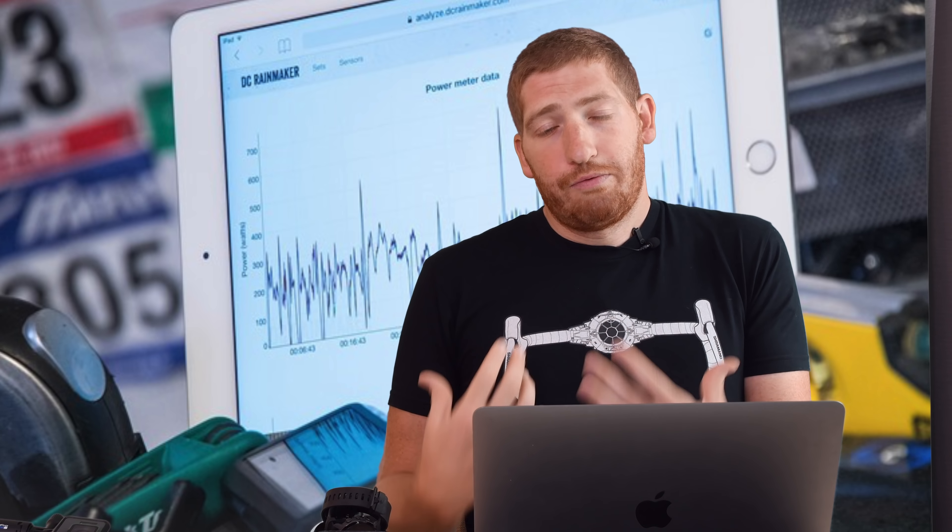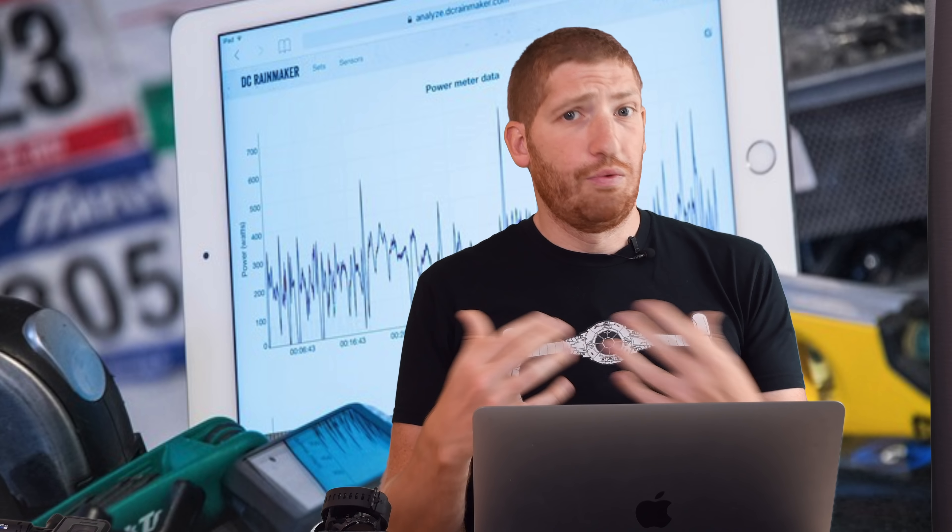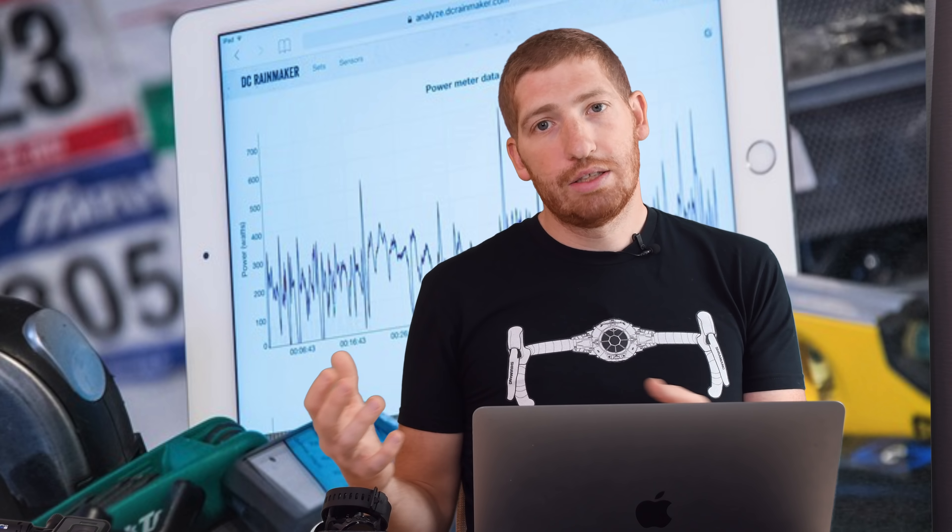I use it for comparing files in all my reviews. You see me overlaying three power meters at once, four power meters at once, four heart rate sensors at once, GPS tracks from four, five, six, seven, eight devices at once. That's the purpose of it. It's not at all meant to be used as a training log.